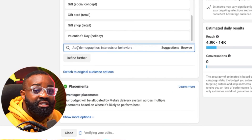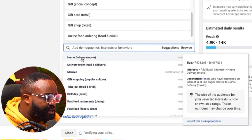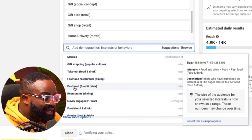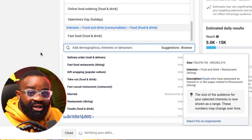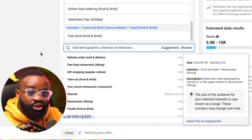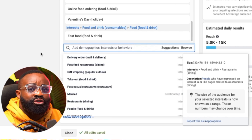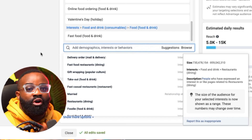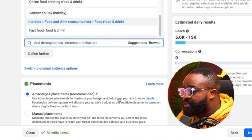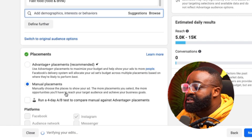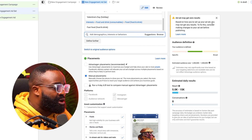Now you can enter some of the things you are actually selling. Since I'm doing this for a food vendor page, I'm adding online food ordering, home delivery, and fast food. After adding the Valentine and love-related interests, mix in some of your niche interests — whether it's wristwatches, gift items, or whatever package you sell, just enter a few niche-relevant interests. Once that's done, come to placement. The placement is going to be manual placement and it will be Instagram by default.